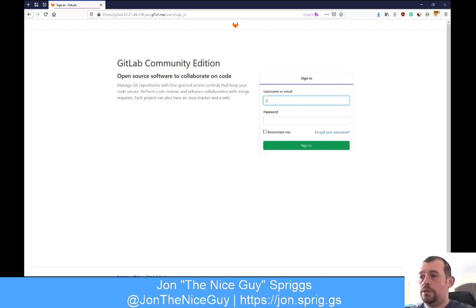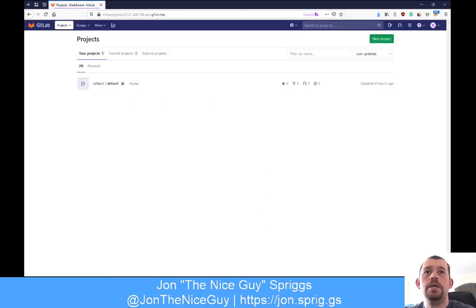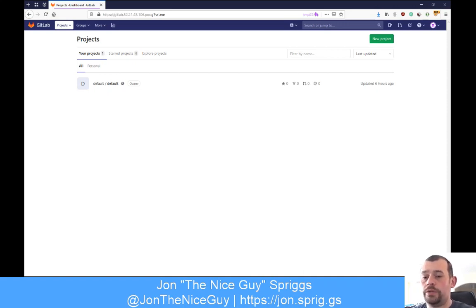I'm going to sign in as SprigsJ. I've logged in, and I'm a member of a group called Default, which I created as part of standing it up to prove that I could create groups. There's also a repository. So let's talk about some differences in terminology. In the Git world, a repository is your basic grouping - it's where all your code gets committed to, and the history of all the changes that have been made.